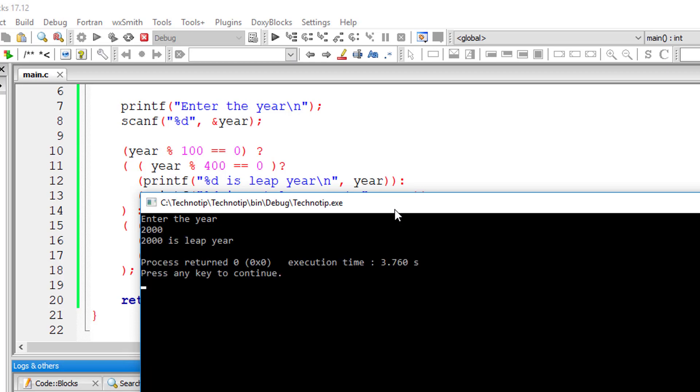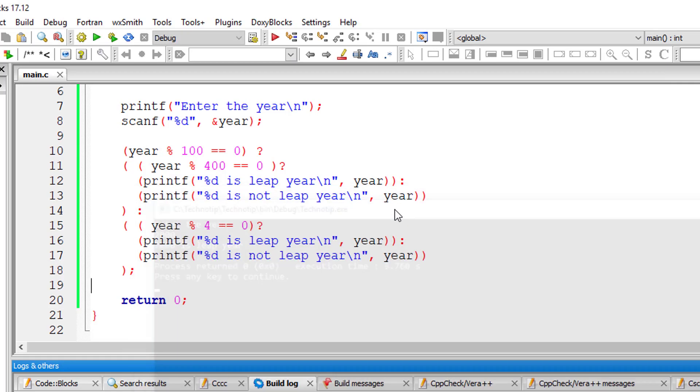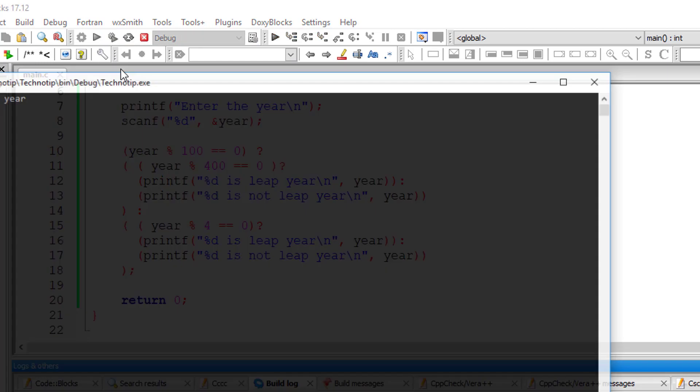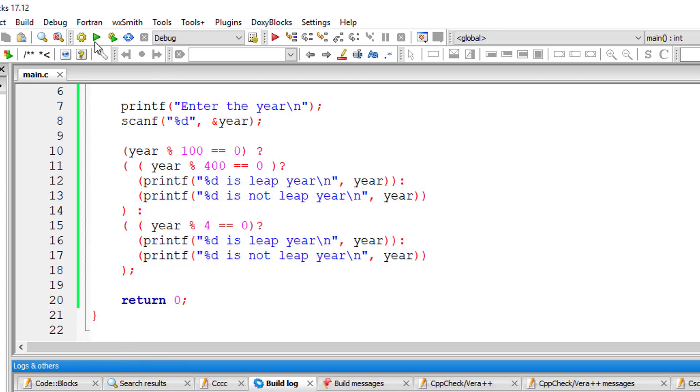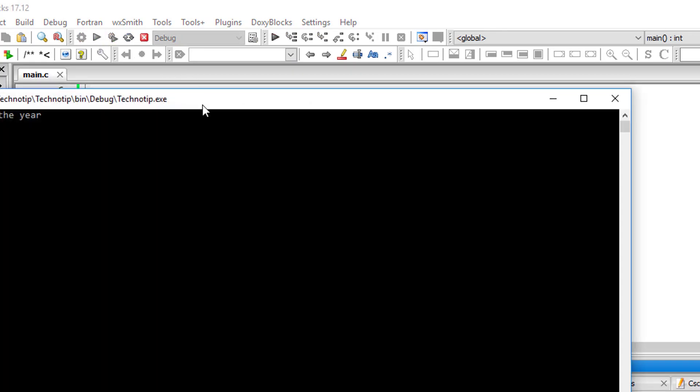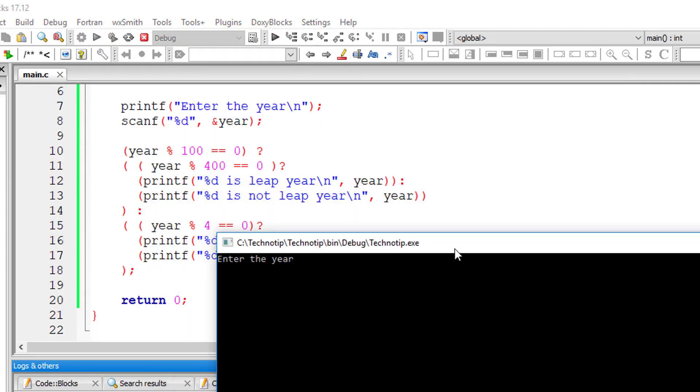I'll give 2000 which is leap year. Let's give 2019 which is not a leap year by the way. It's not a leap year. So 2004 is a leap year. Let me enter that. Yeah, it's a leap year.